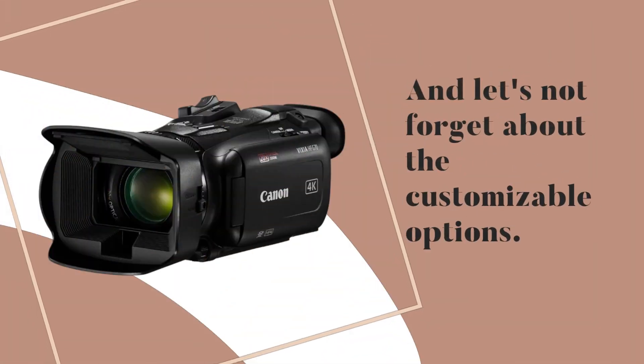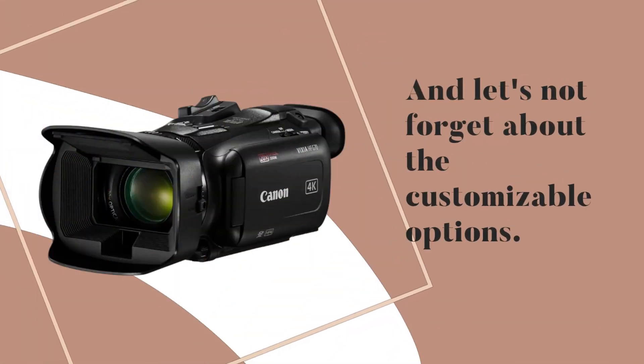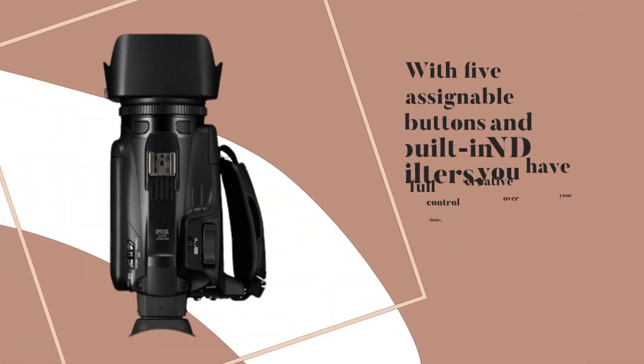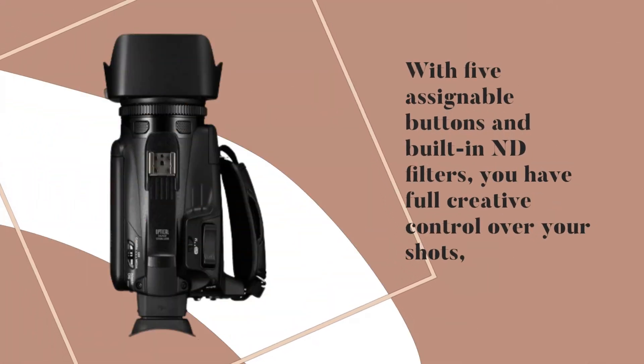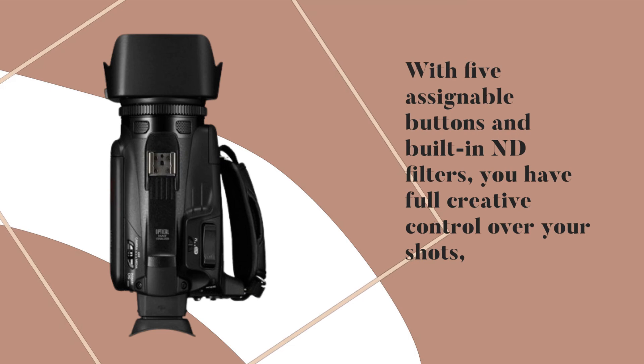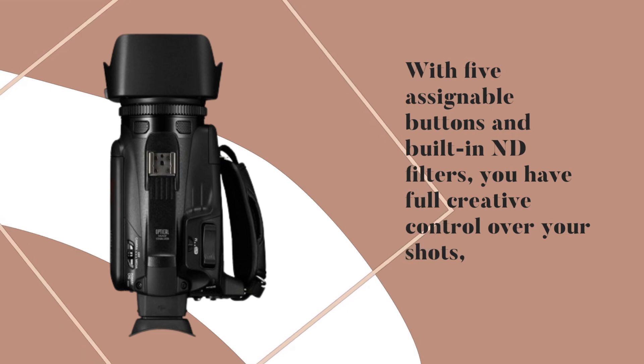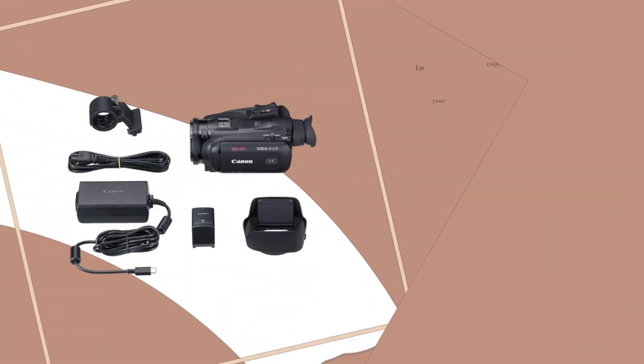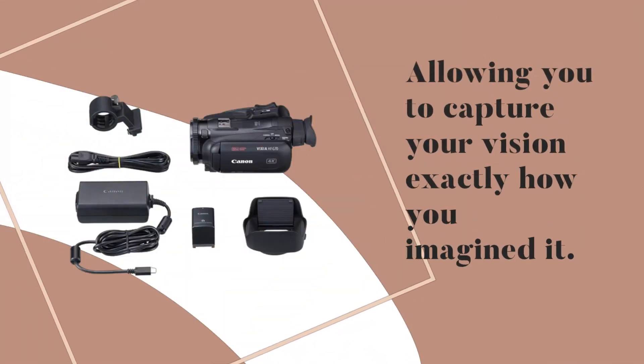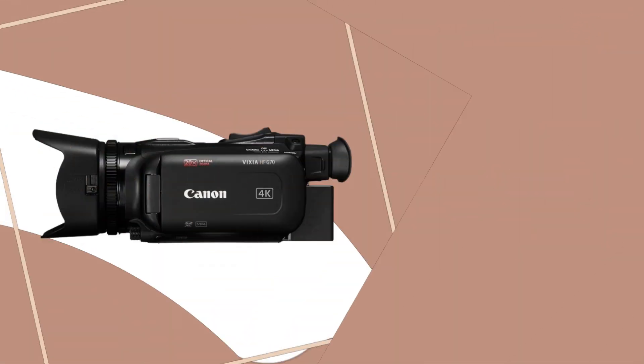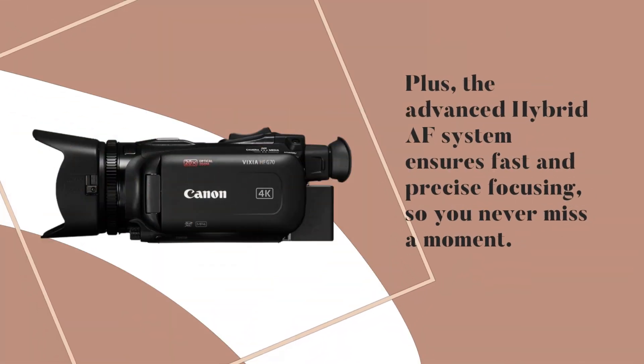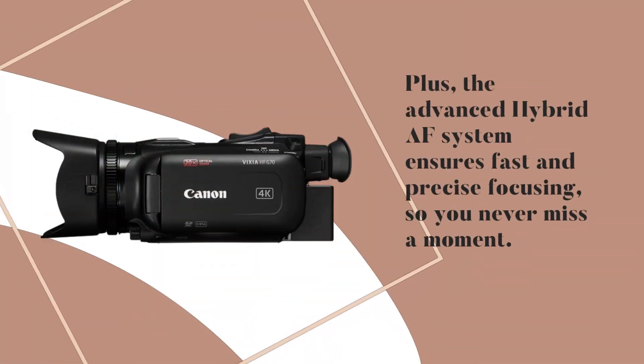And let's not forget about the customizable options. With five assignable buttons and built-in ND filters, you have full creative control over your shots, allowing you to capture your vision exactly how you imagined it. Plus, the advanced hybrid AF system ensures fast and precise focusing, so you never miss a moment.